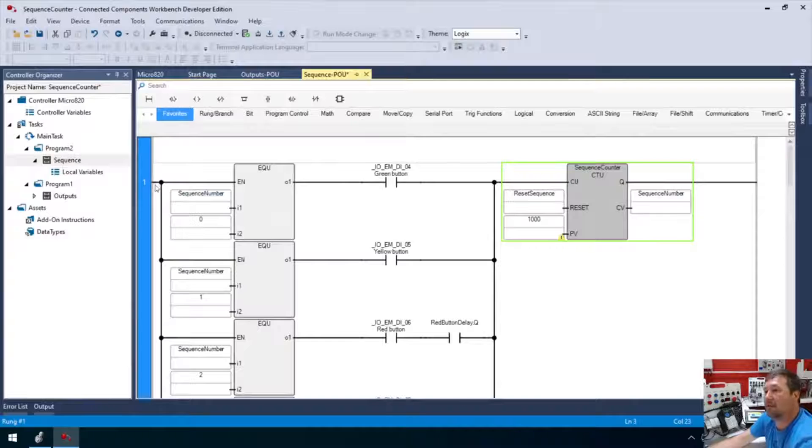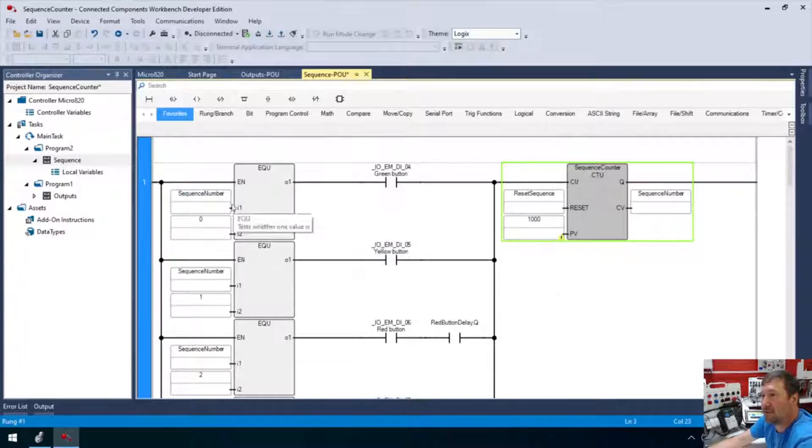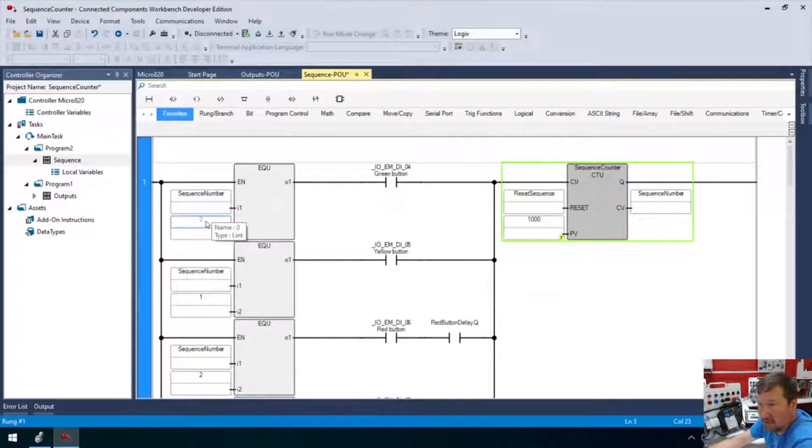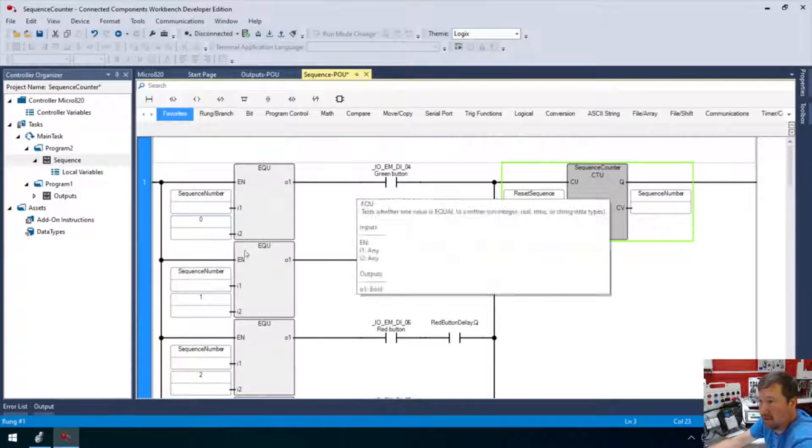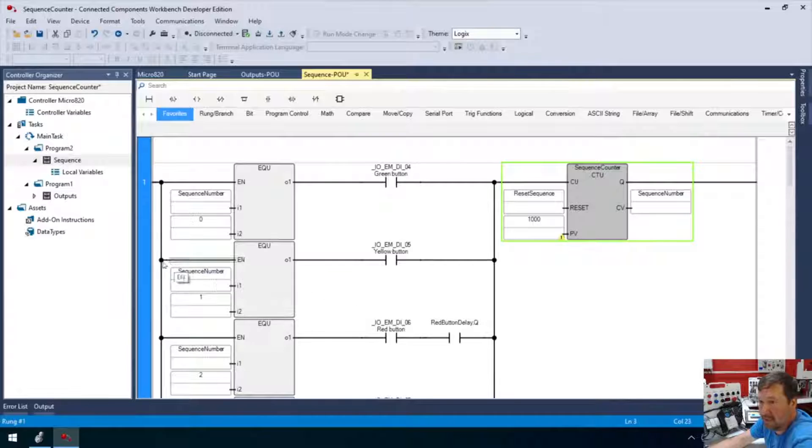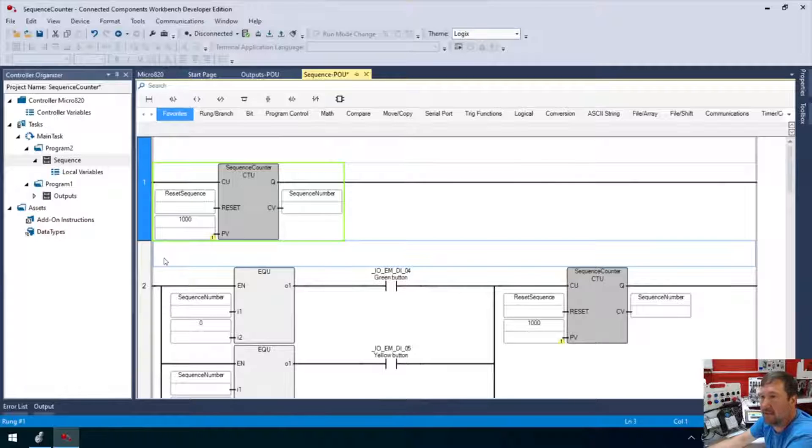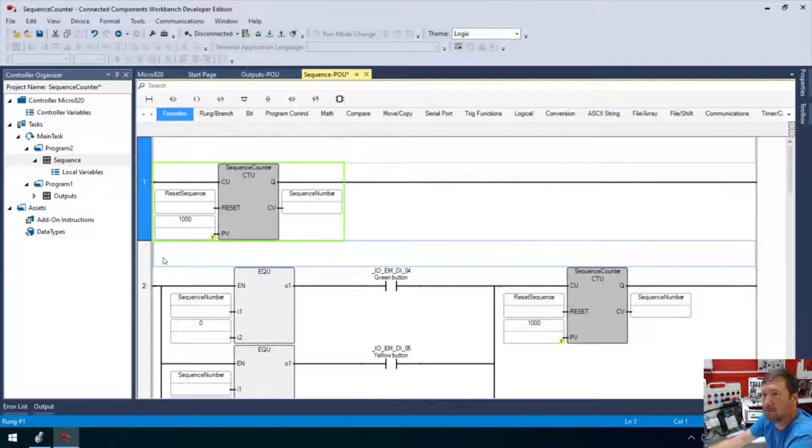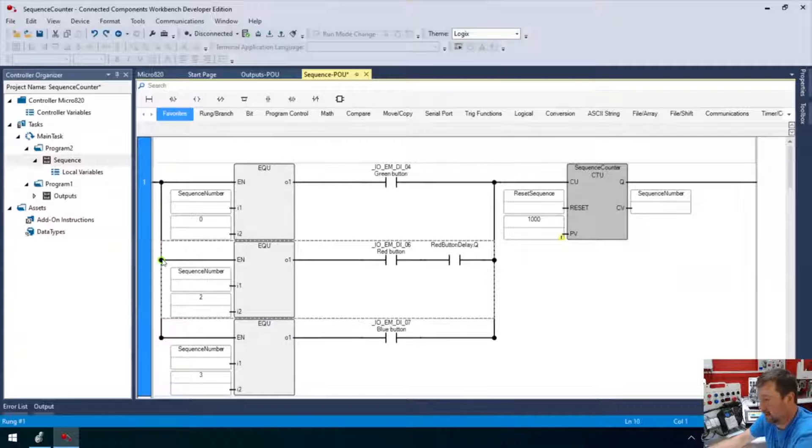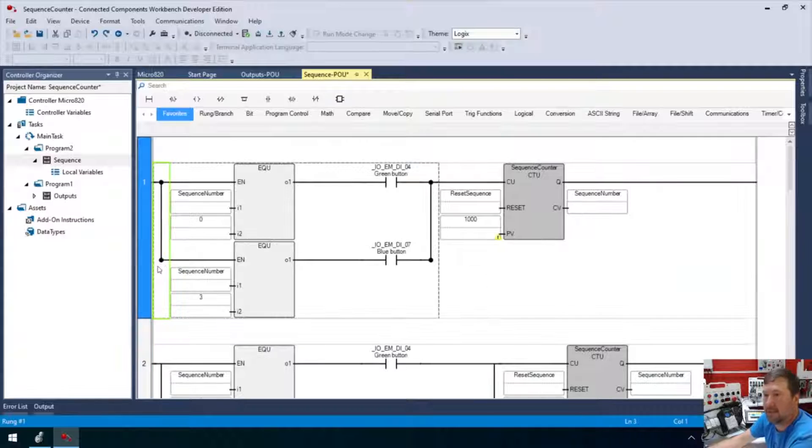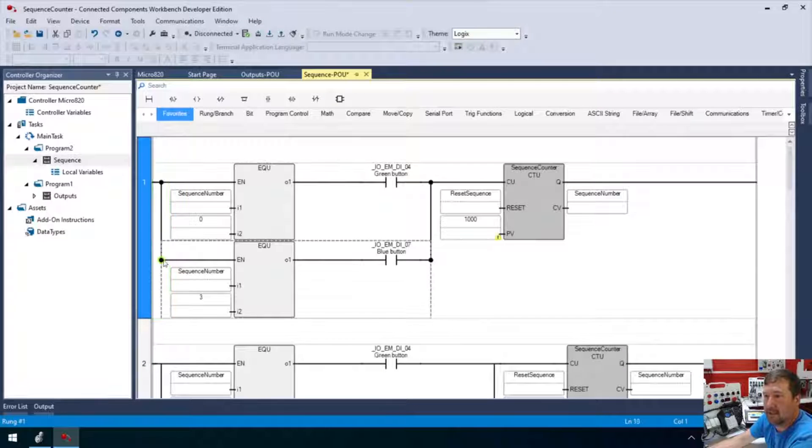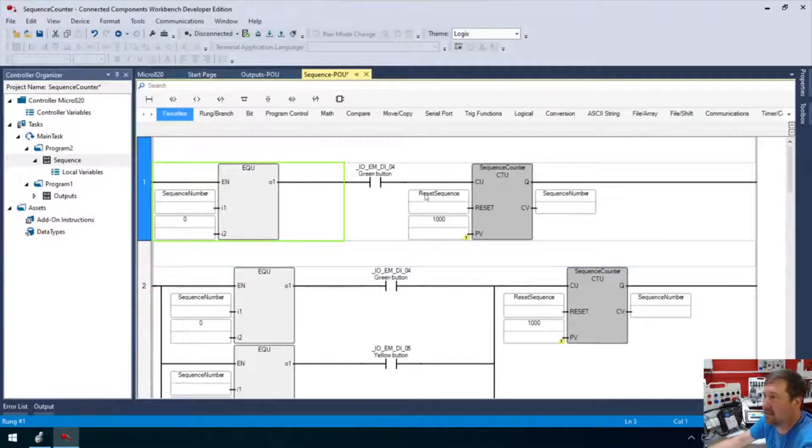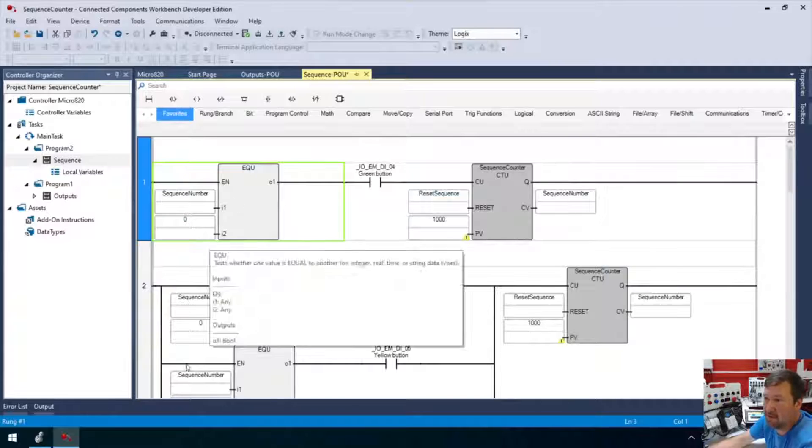And now what I'm going to do is, okay, this first one is going to be for my green button or sequence number zero green button. So I'm going to highlight here and I'm going to delete that. Highlight there and hit the delete. Highlight there and hit the delete. So that now is sequence one or sequence zero.